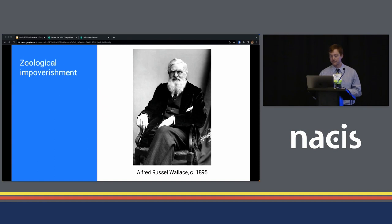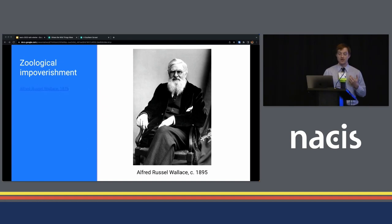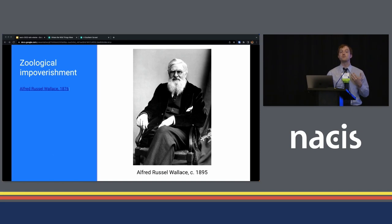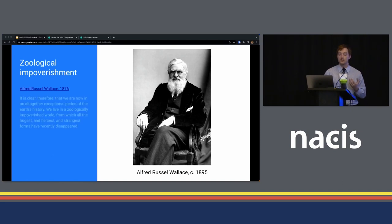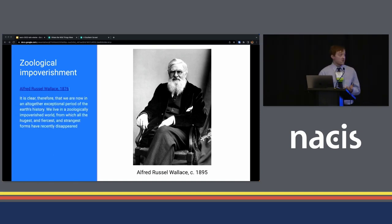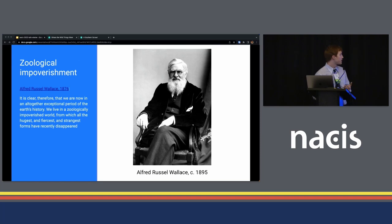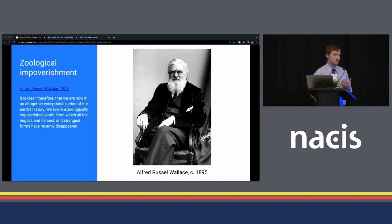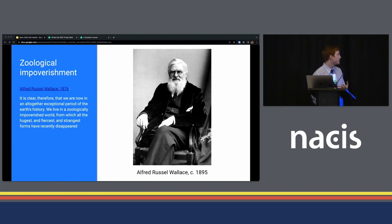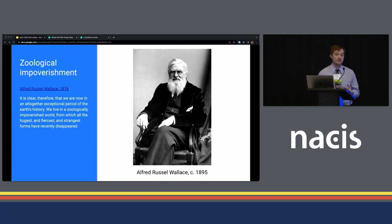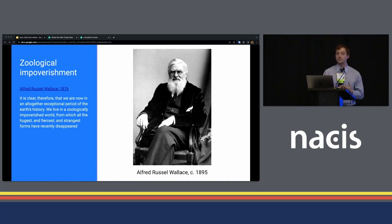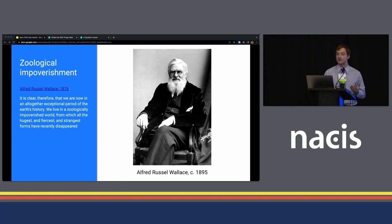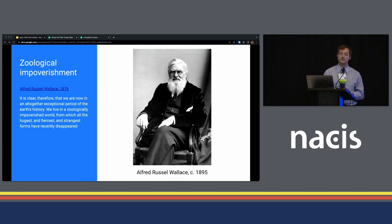By the zoologist Alfred Russell Wallace, in his book, The Geographical Distribution of Animals, he wrote: It is clear, therefore, that we are now in an altogether exceptional period of the Earth's history. We live in a zoologically impoverished world, from which all the hugest and fiercest, strangest forms have recently disappeared. And the first part of this sentence pops up in a lot of different articles on Ice Age Extinctions and rewilding.